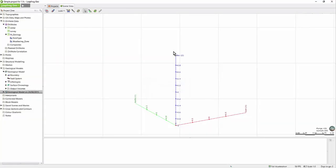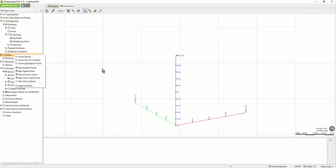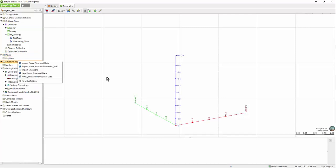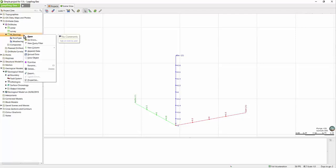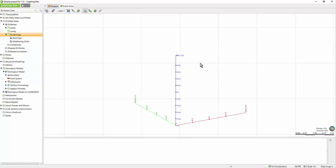When you open a project in LeapFrog, you will quickly notice the clean user interface with the lack of abundant toolbars and menu options. As discussed in previous sessions, this is the result of the majority of LeapFrog's functionality existing within the appropriate folder. By right-clicking folders in the project tree, you'll see what actions are available to you for that particular object. Because of this workflow-oriented organization, LeapFrog has limited need for toolbars. However, there are very useful tools available in LeapFrog's minimalist toolbar.